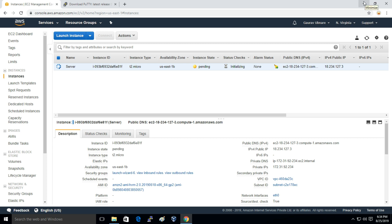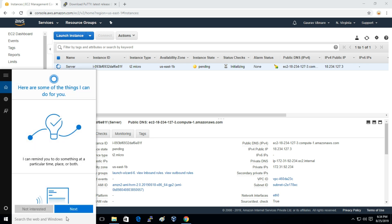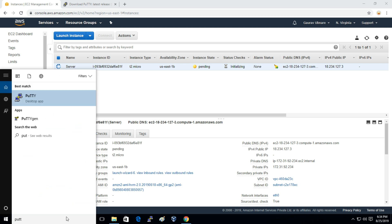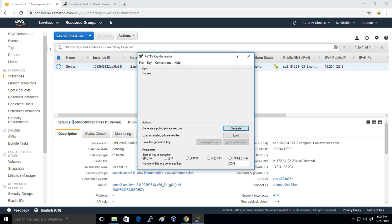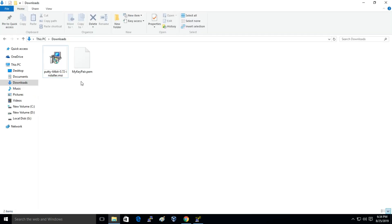Before connecting to the instance I'll just open PuTTYgen. Basically to connect to the instance we need the key, the private key. We have downloaded the private key but PuTTY supports .ppk file. We have downloaded a PEM file which is in the form of .pem. PuTTY supports .ppk file so we have to convert this .pem file to .ppk file.